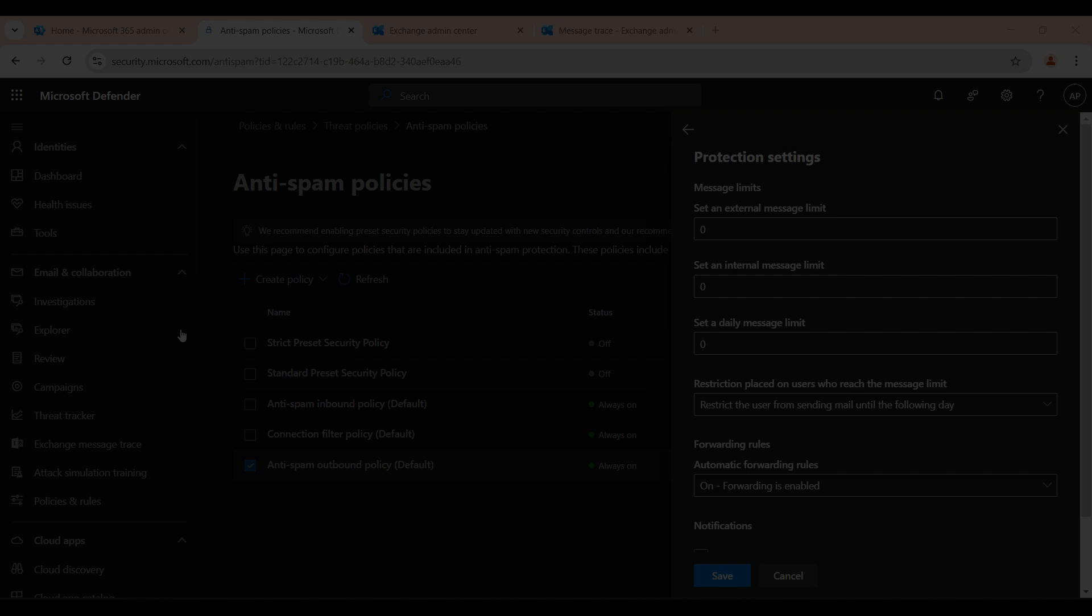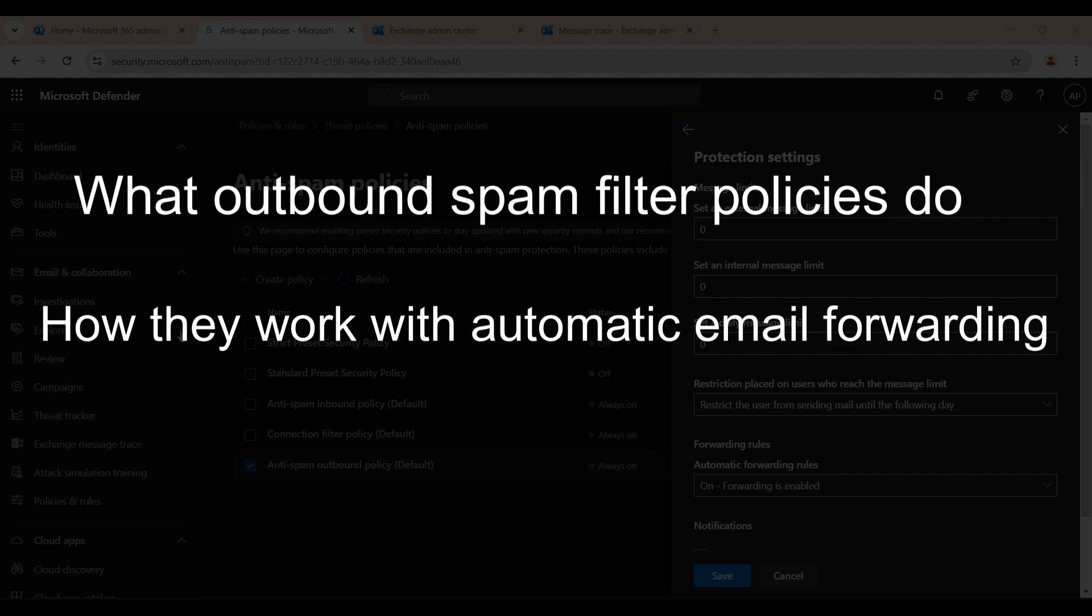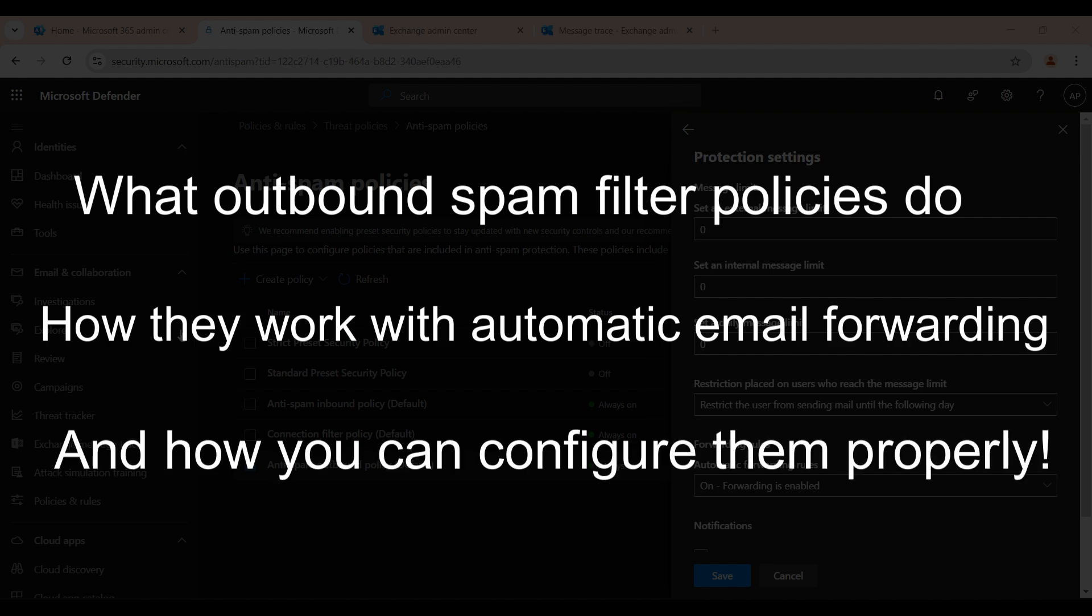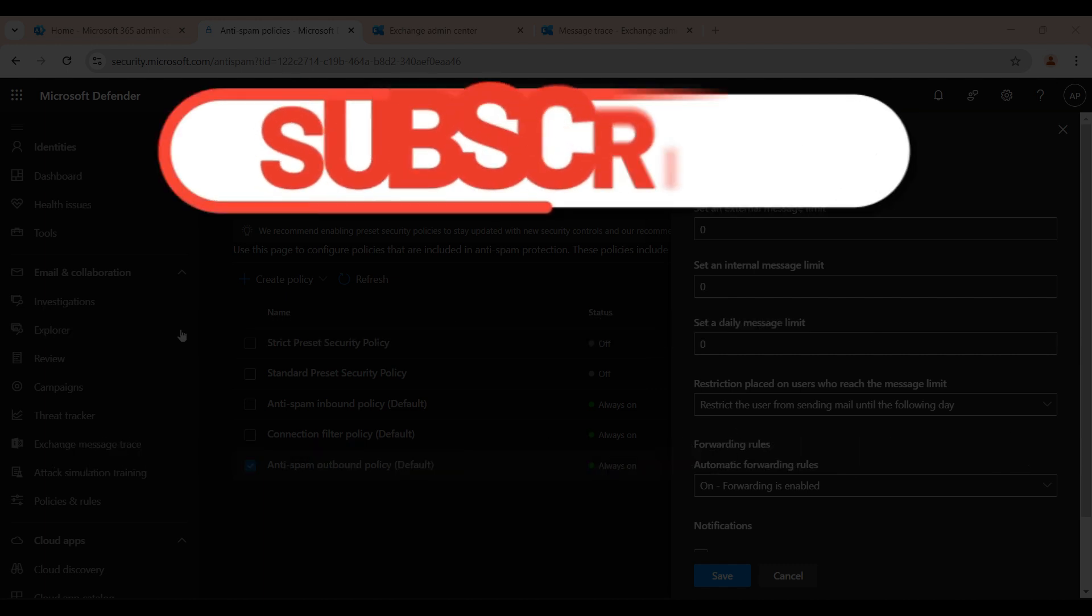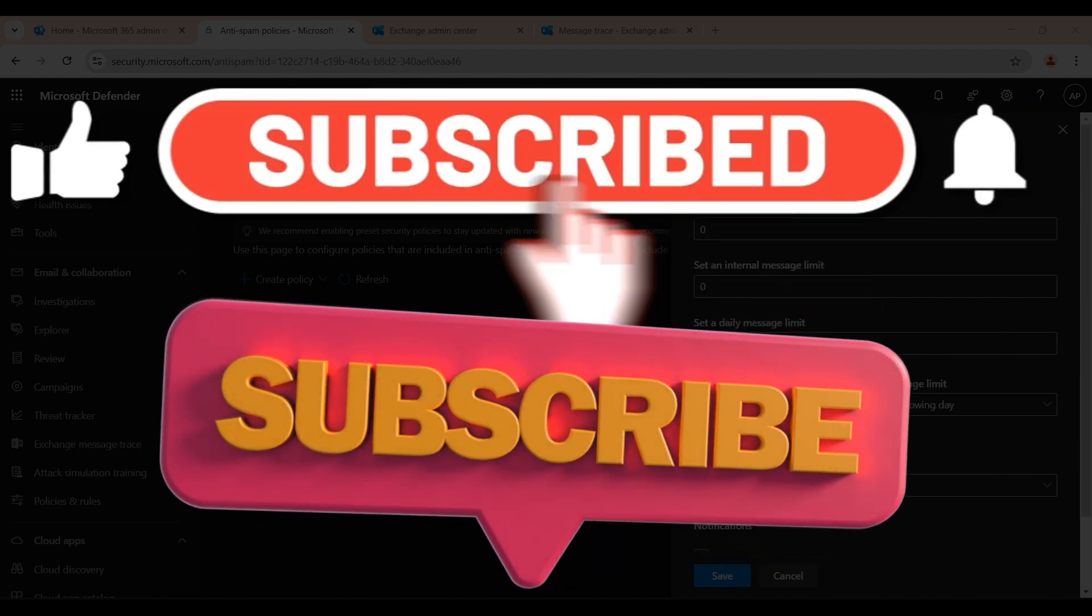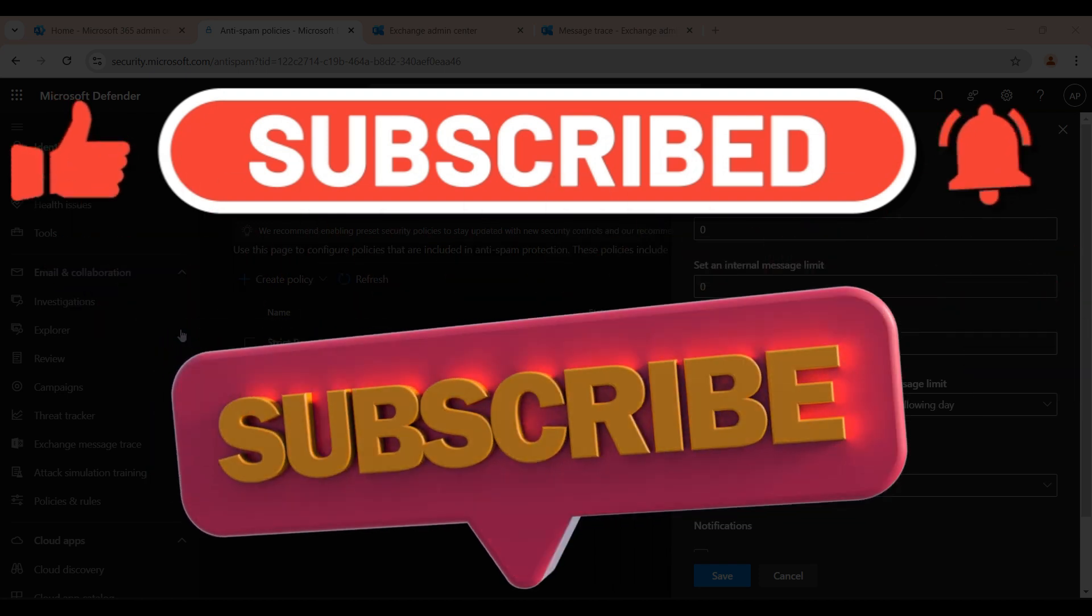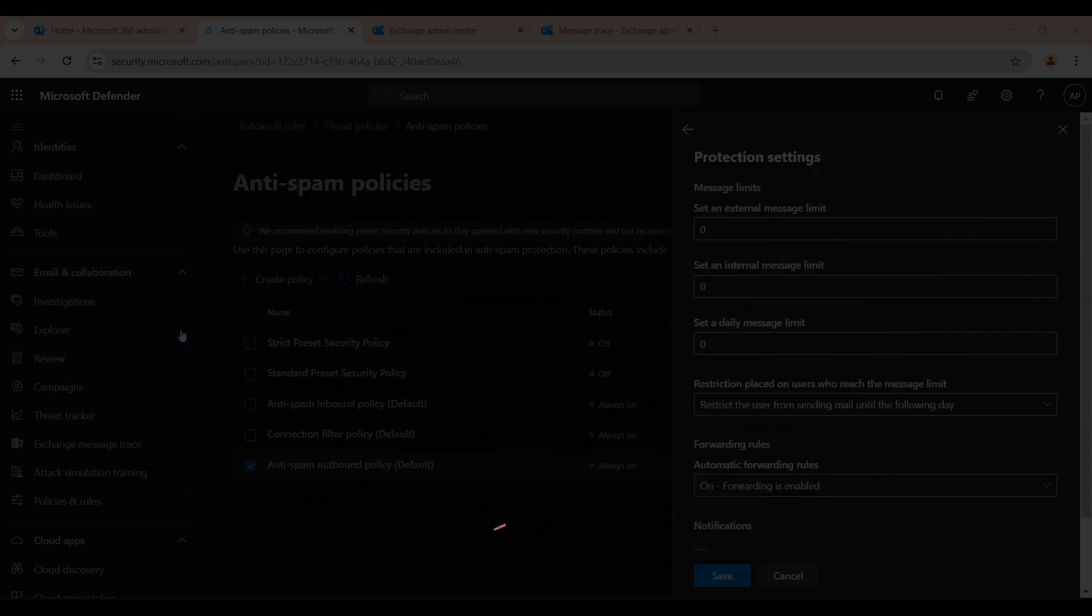So today we will break down what outbound spam policies do, how they work with automatic email forwarding, and how you can configure them properly. Stay tuned and don't forget to like, subscribe, and hit that bell icon for more Microsoft tech updates.